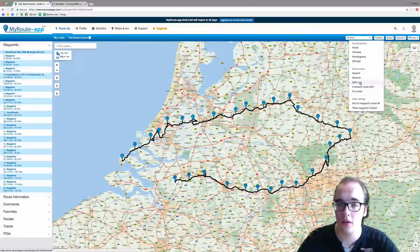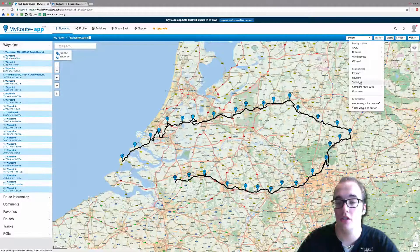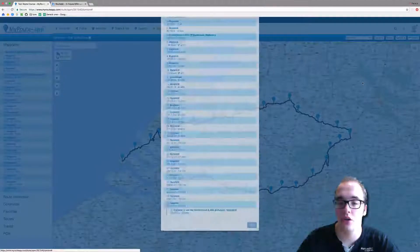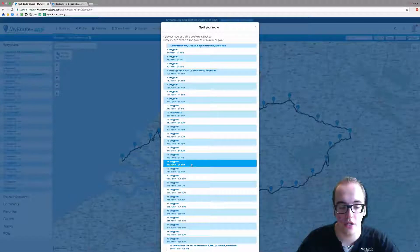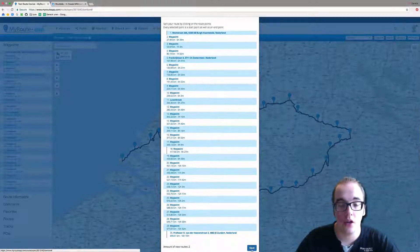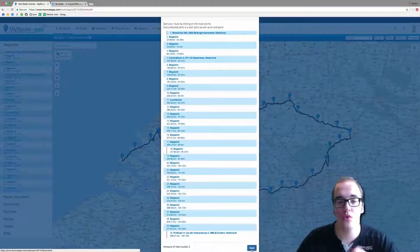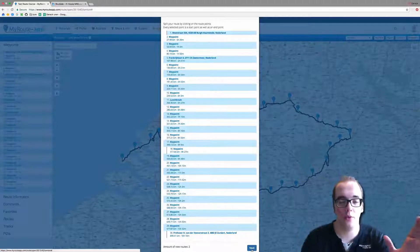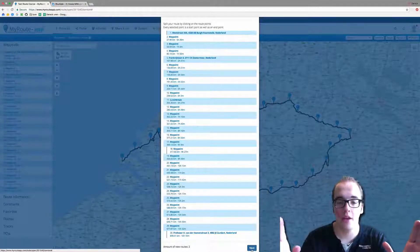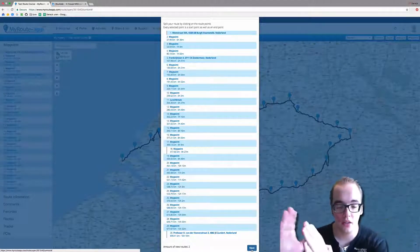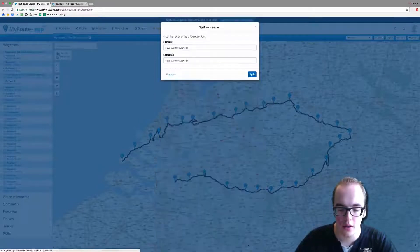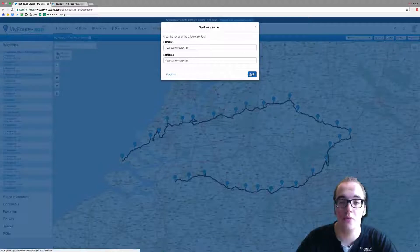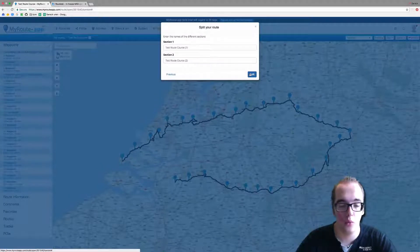You can also split the route — please note that this is a gold function only. Let's split it from waypoint 18 onwards. This means that in your route archive you will have two new routes: one route from waypoint 1 to 18, and the other from waypoint 19 to 30.